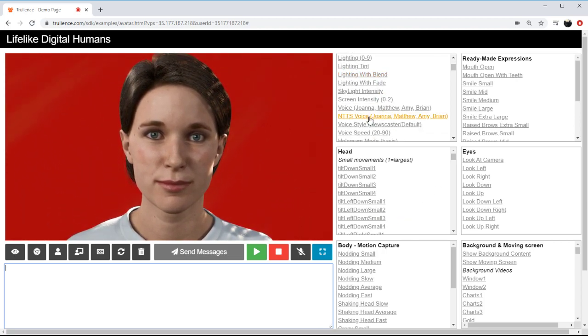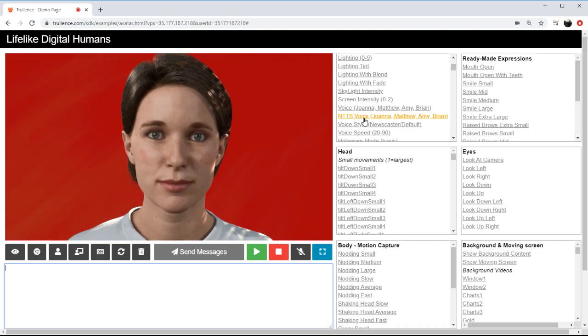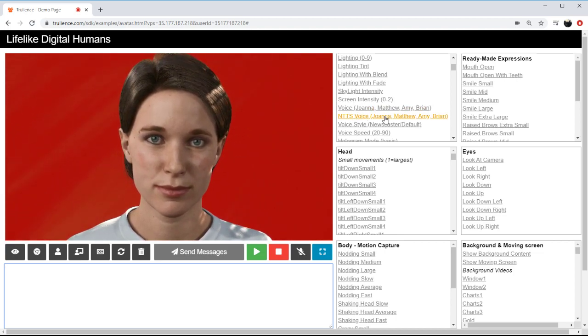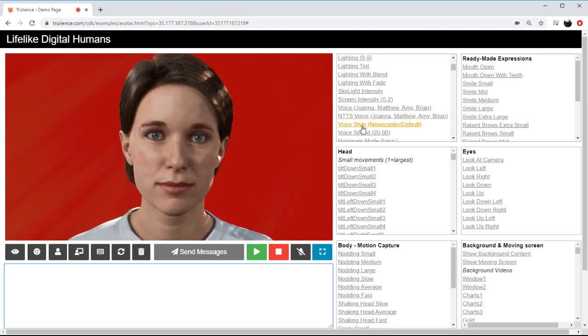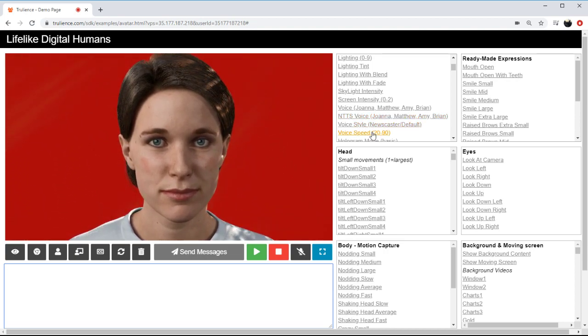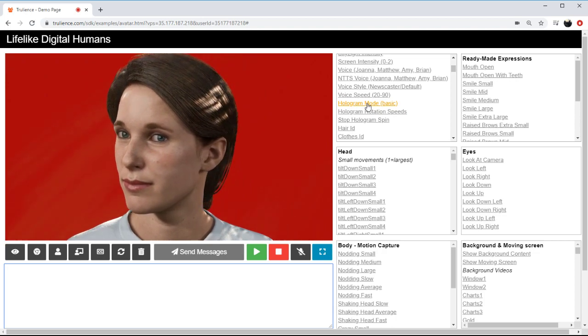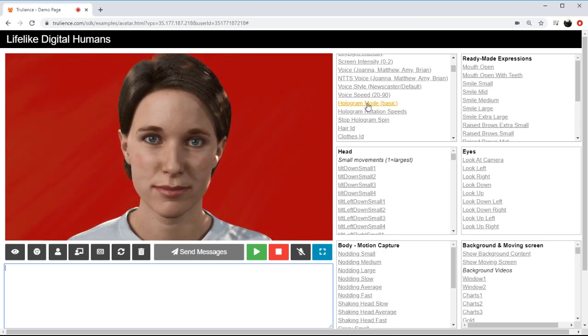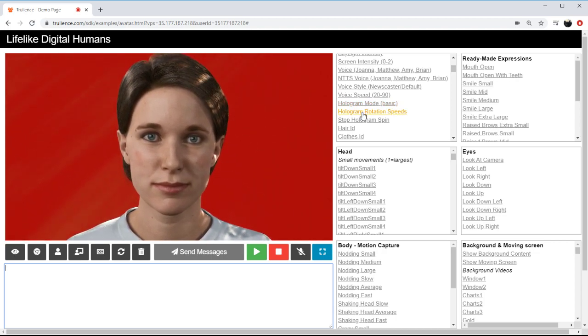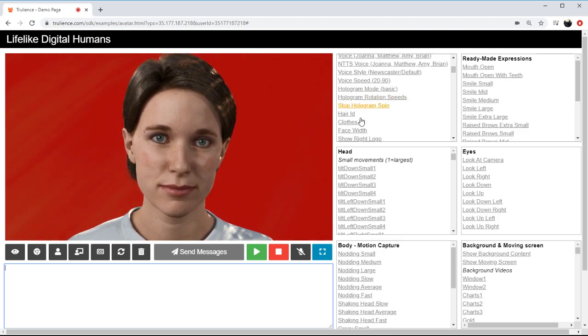Well you can see here, although you won't hear it in this recording, things like voices that we can choose from, voice styles we can choose from, speeds, there are also hologram modes which won't work here but would if we were connected to a hologram machine.